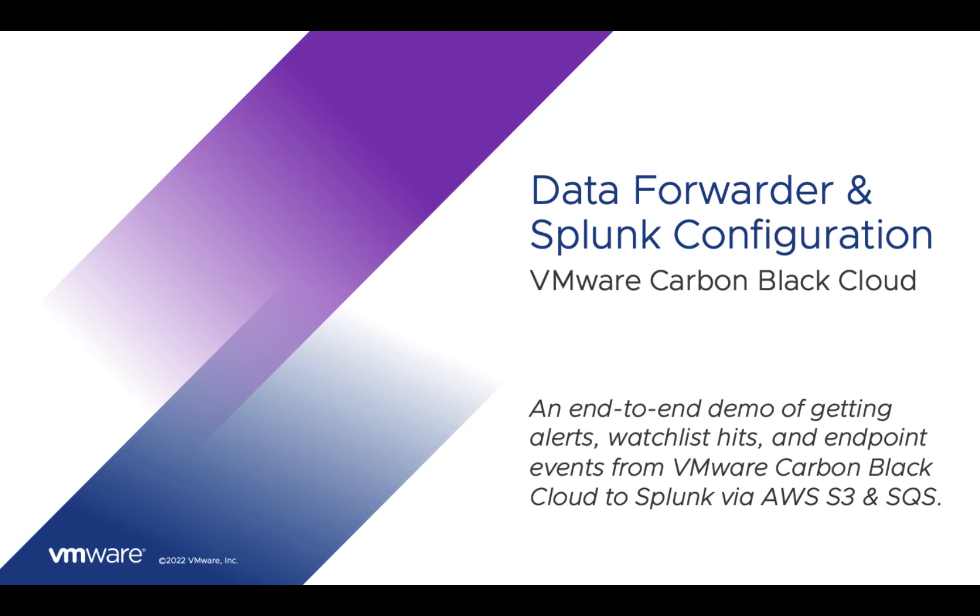In this video, I'll give an end-to-end demo of sending data from Carbon Black Cloud into Splunk using the Carbon Black Cloud Data Forwarder and AWS S3. That includes alerts, watchlist hits, and endpoint events. Any referenced attachments, links, or other artifacts are available in the corresponding Tech Zone article at carbonblack.vmware.com.